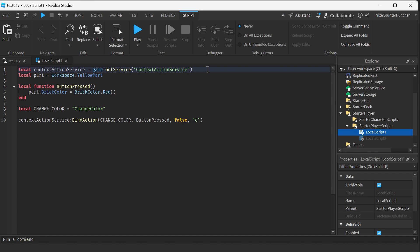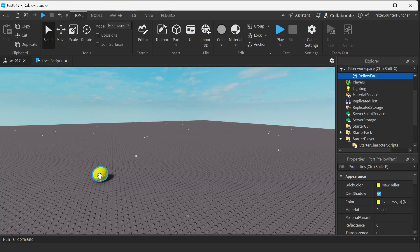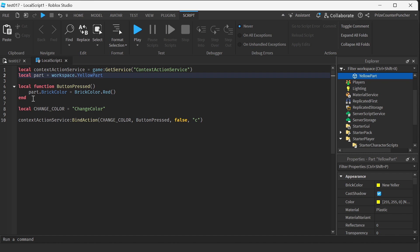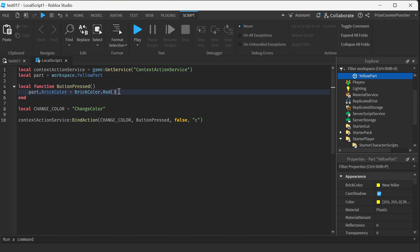On the first line, I'm declaring my Context Action Service. On the second line, I'm declaring my yellow part inside my workspace. This is my yellow part right here. Here I have a function — it's changing the color of my yellow part to red. On the next line, I'm declaring a constant. A constant is just another variable that I'm never going to change the value of. And this variable is just a name — it's just a string, and the string is 'change color'.